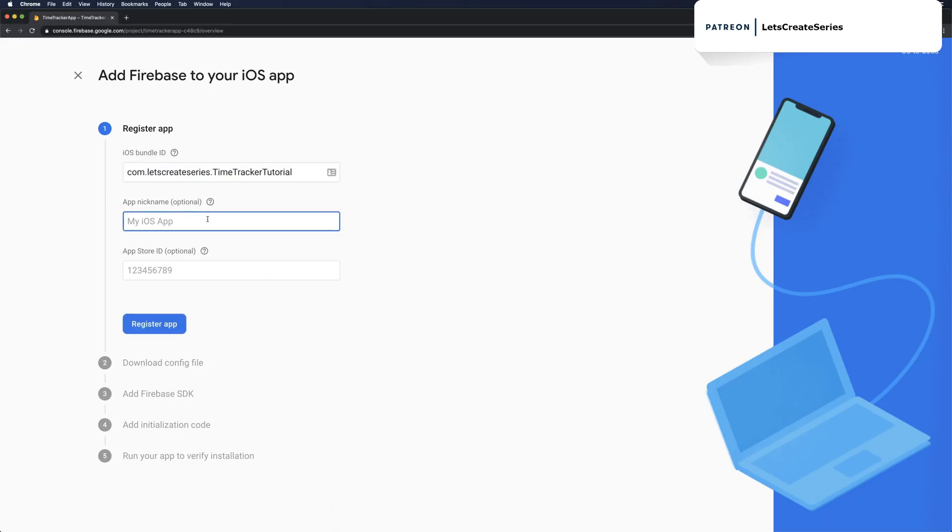A nickname is just an optional nickname for you. App Store ID we'll get when we publish the app, so we're going to leave that blank for now and click Register app.